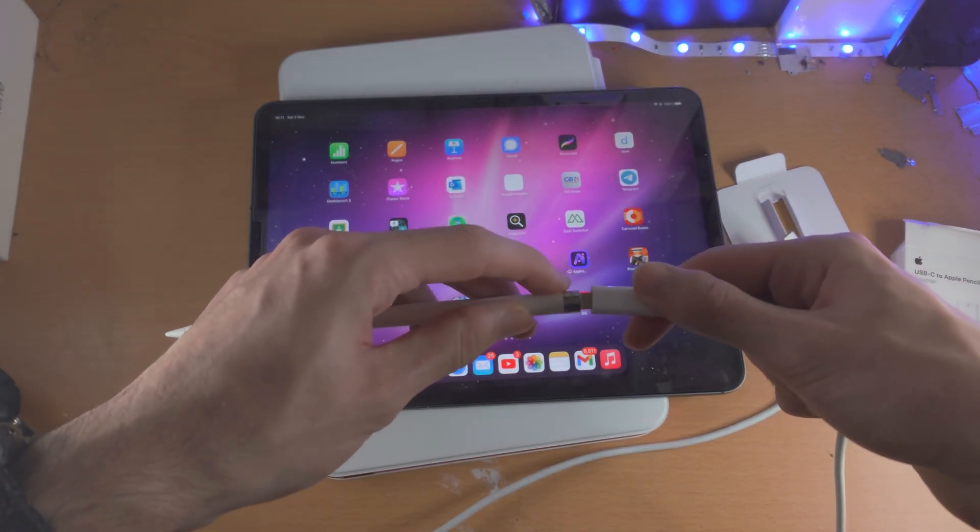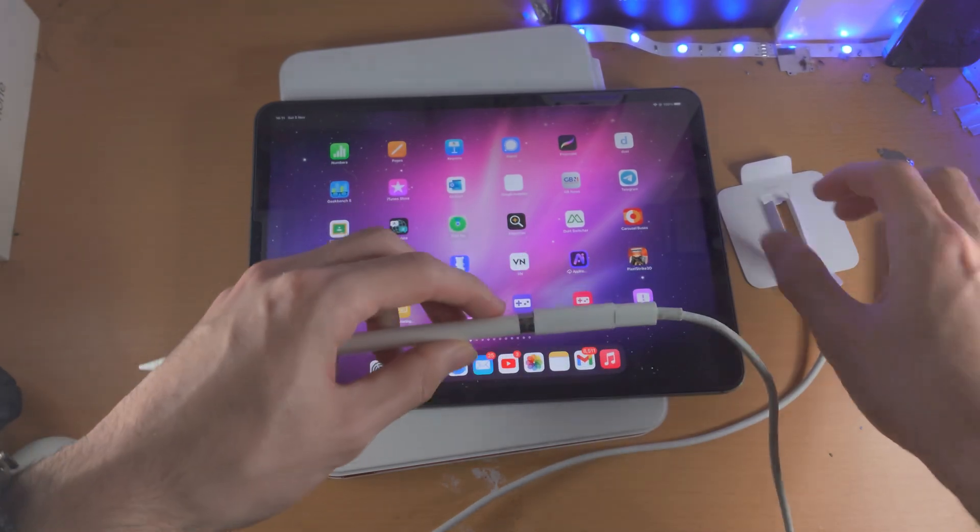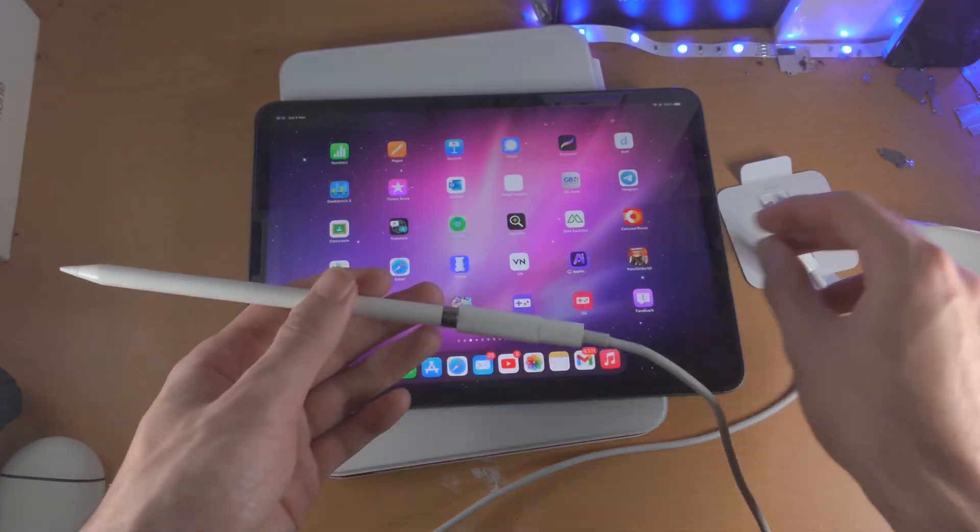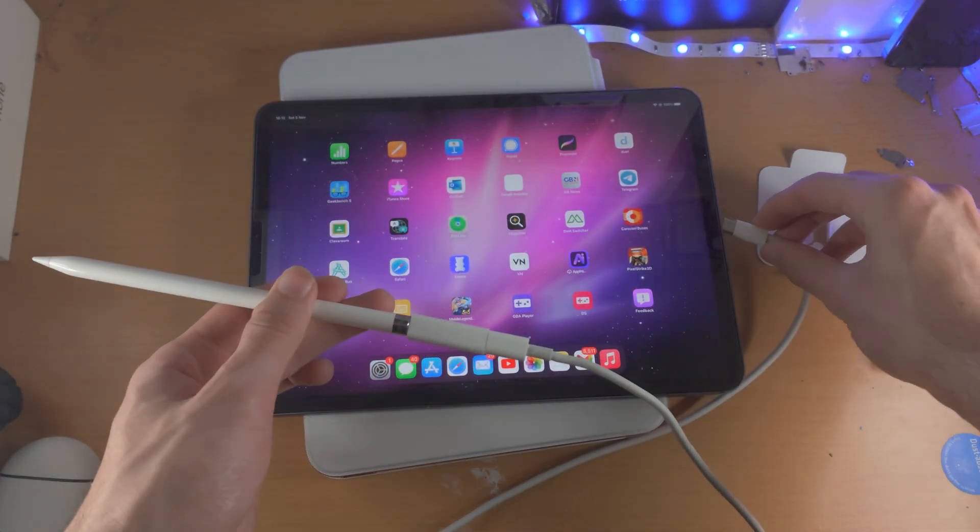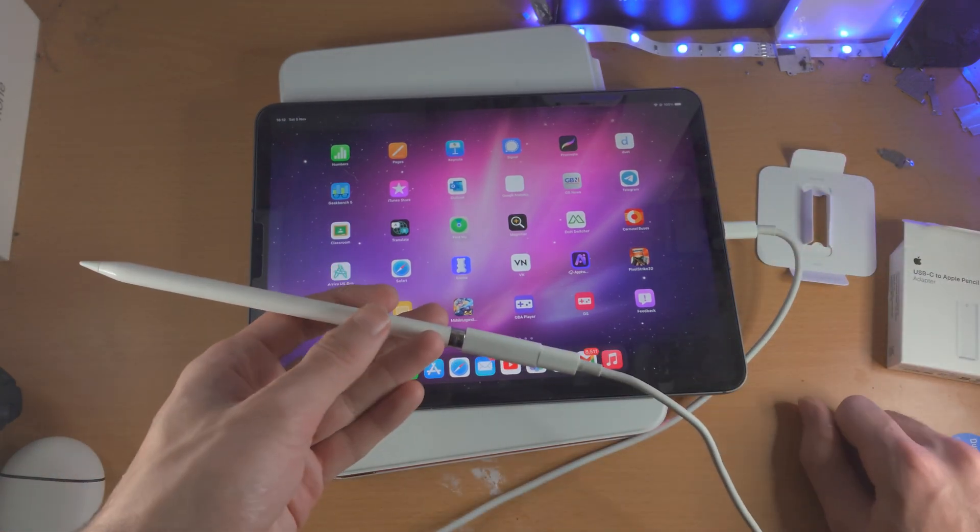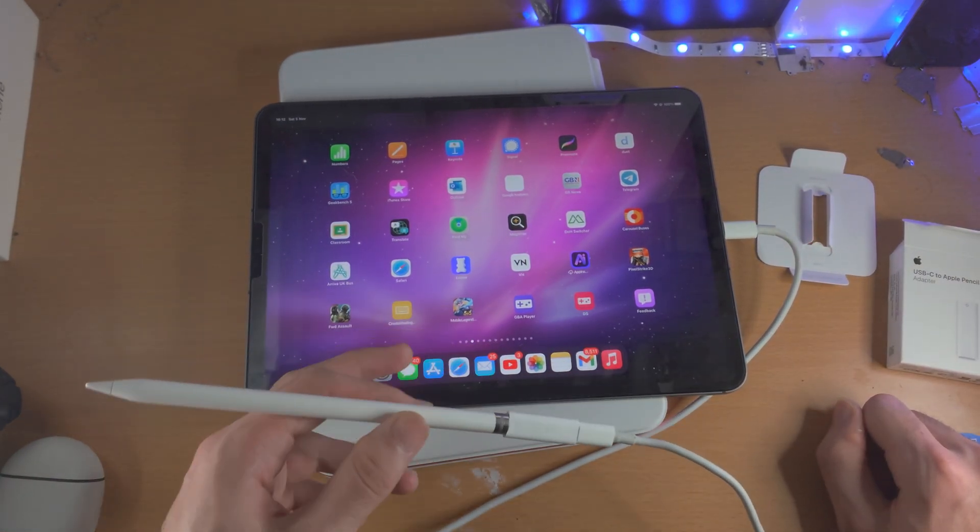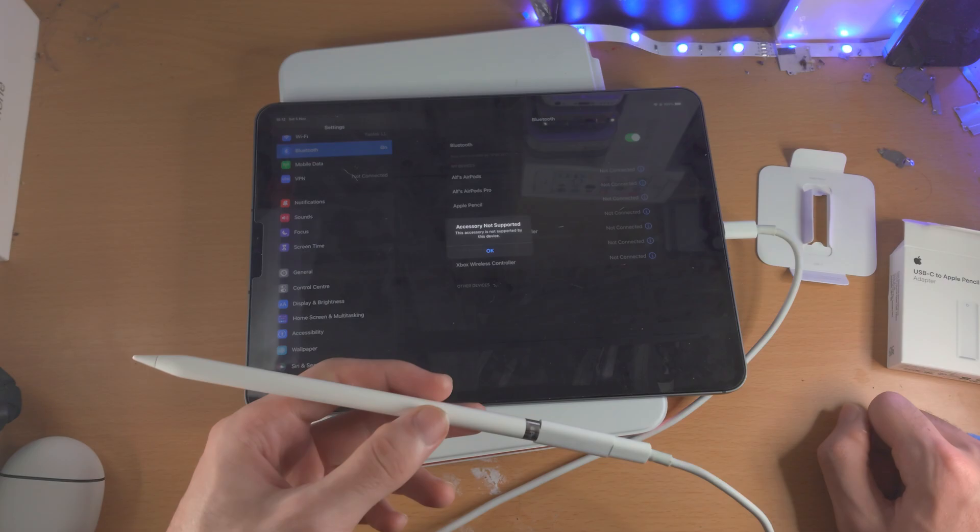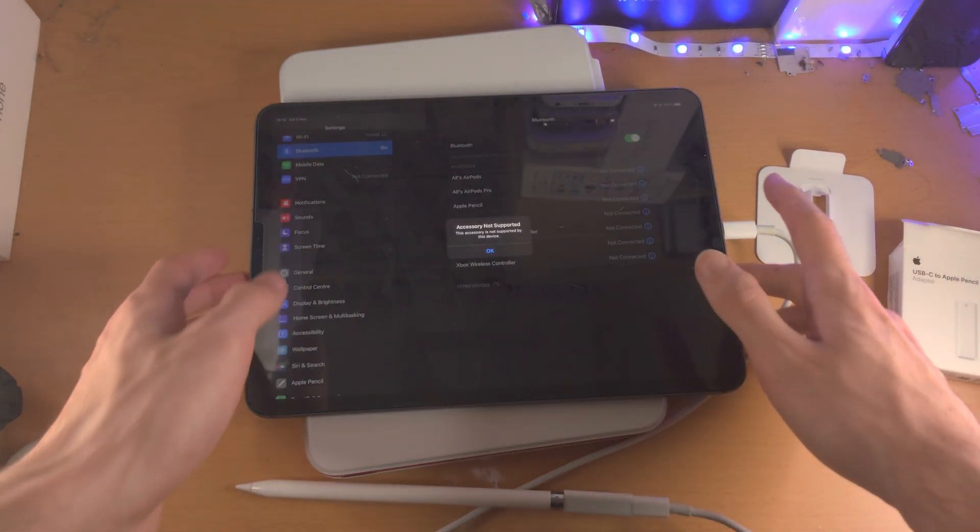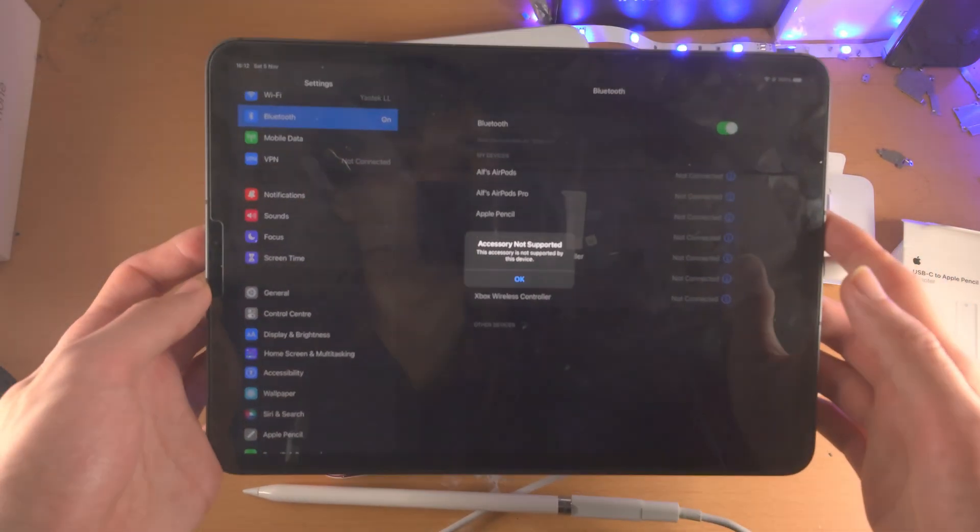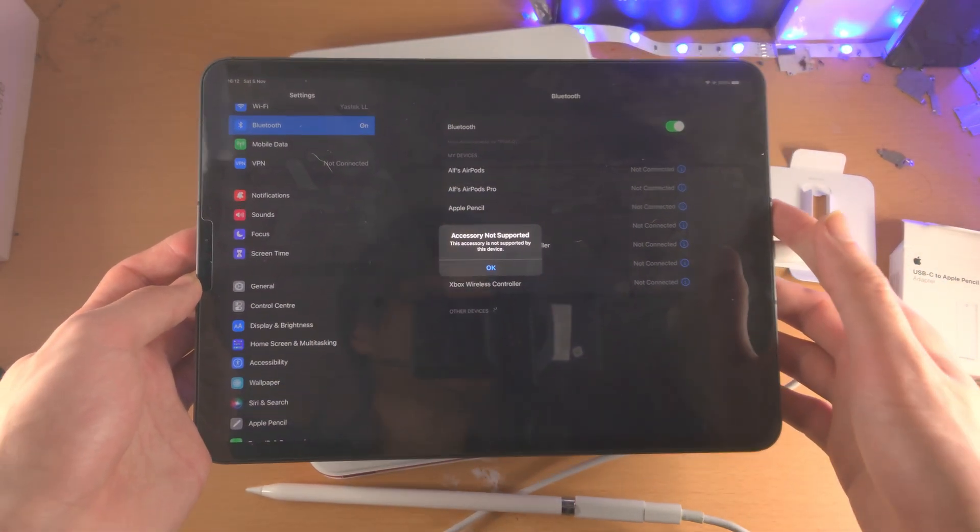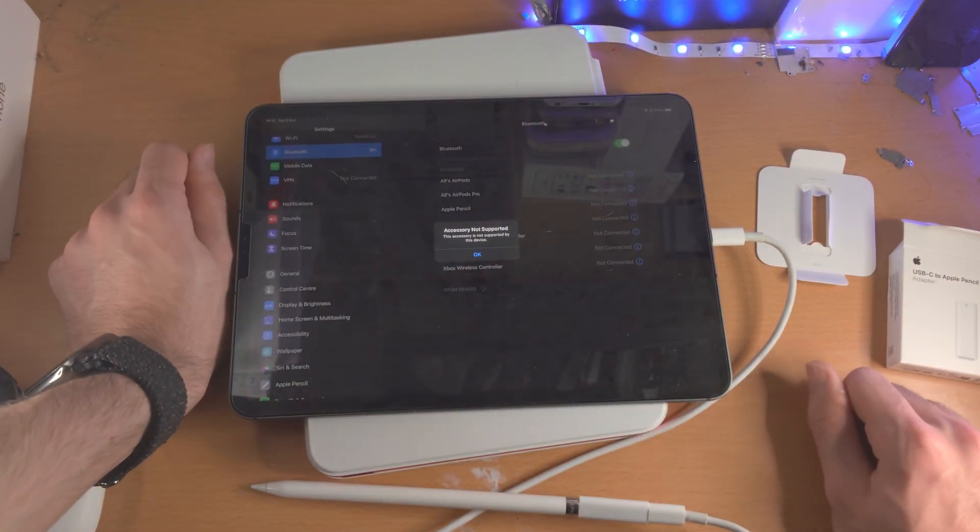Now I have tested this, the answer is no unfortunately. So I'll plug the adapter into the Apple Pencil, I plug the USB-C into here. If we go to the Bluetooth settings, you can see accessory not supported - this accessory is not supported by this device.